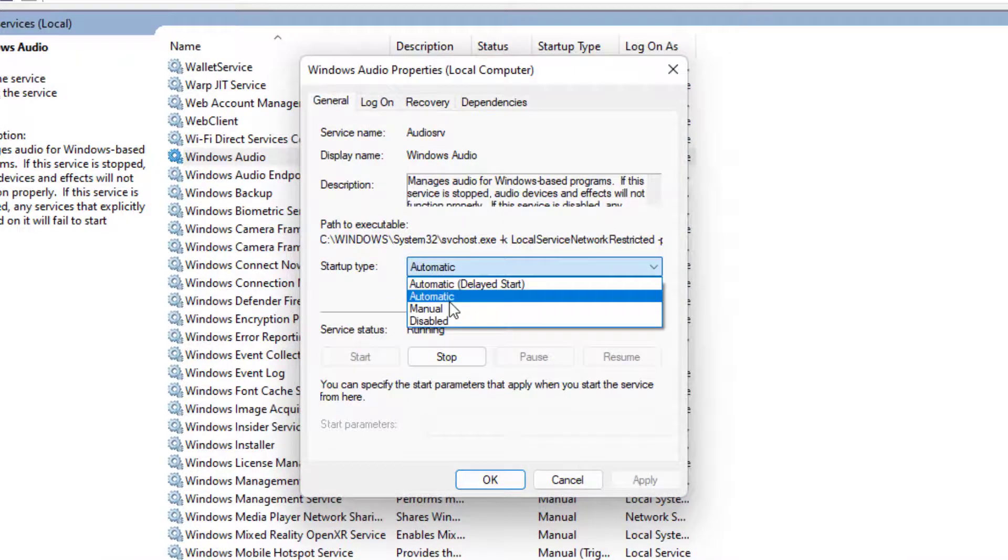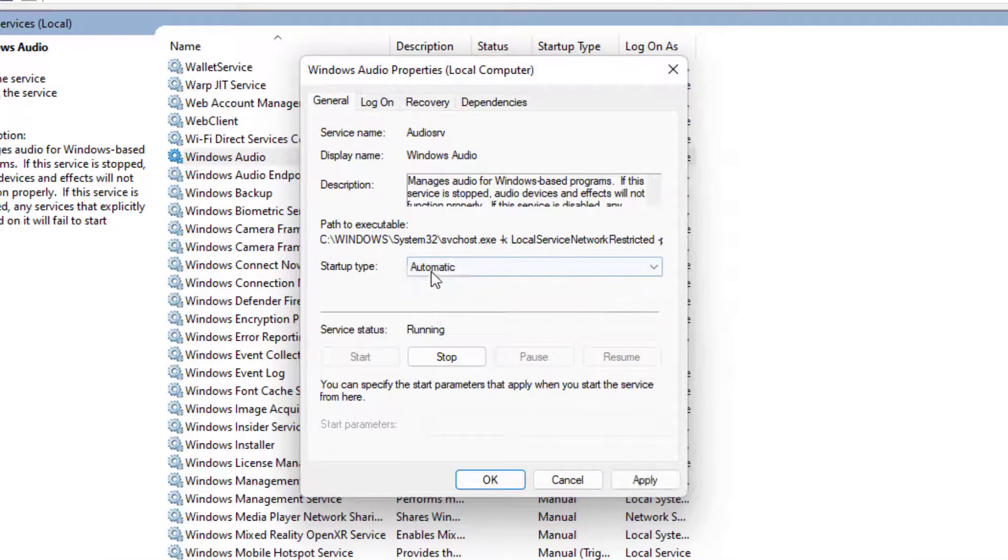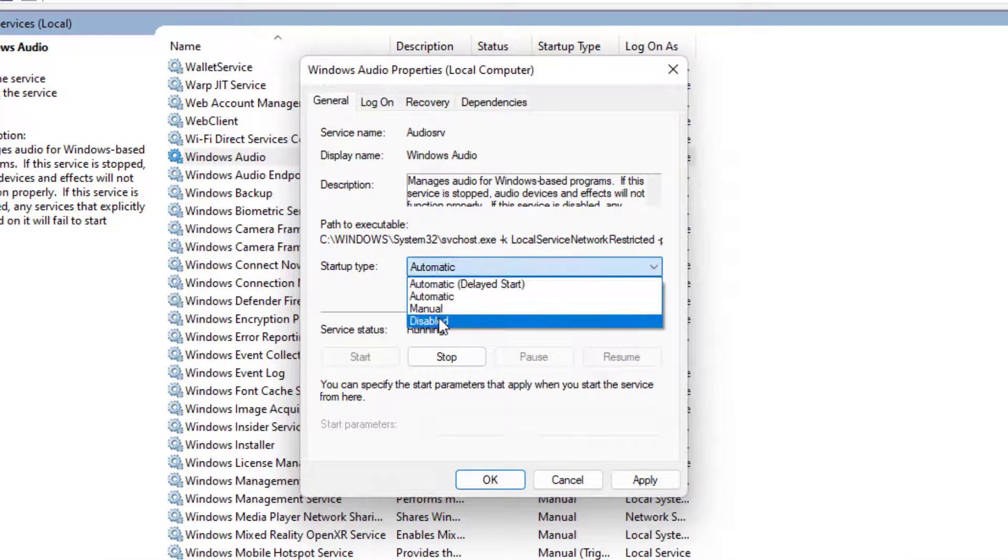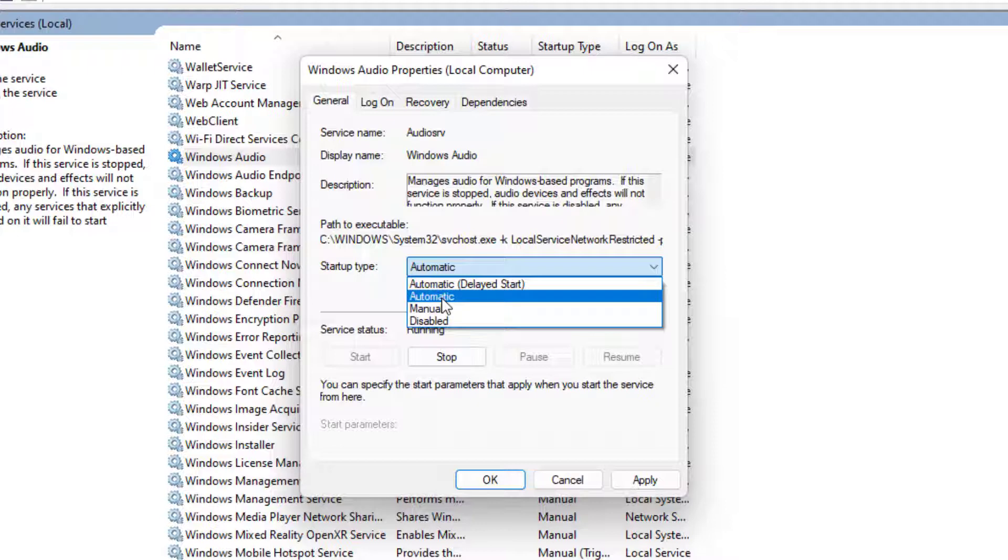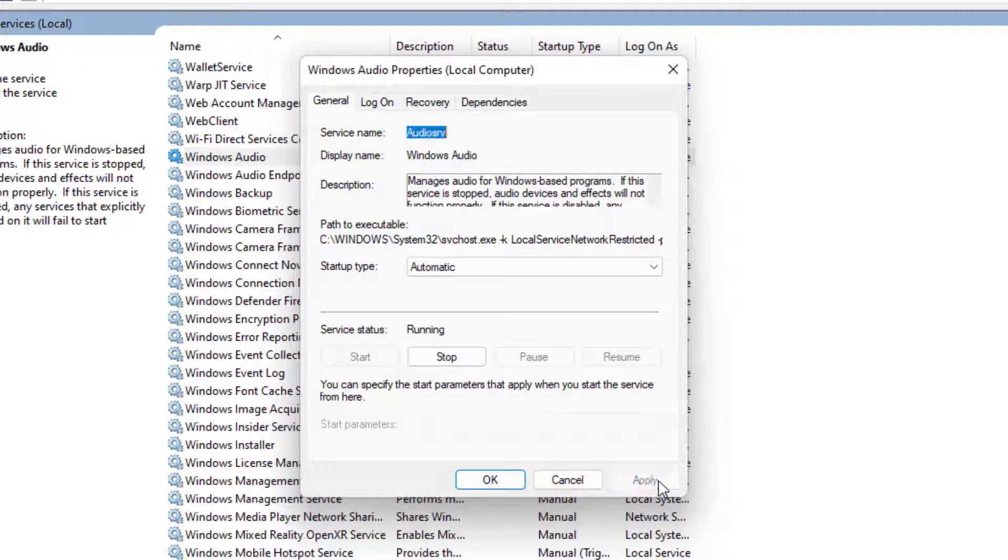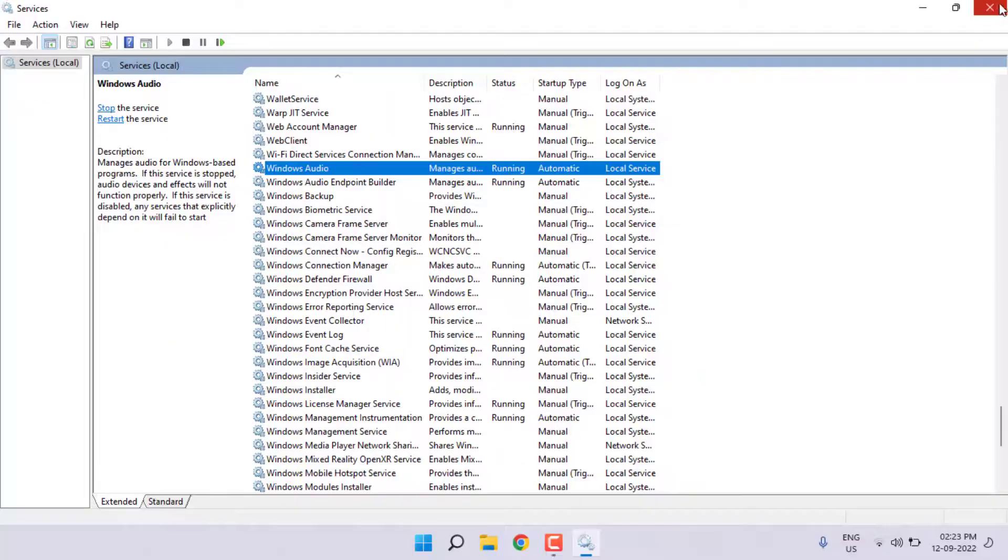Select Automatic. By default, it's selecting Manual or Disabled. You can select Automatic and click on Apply and click OK, and close the settings.